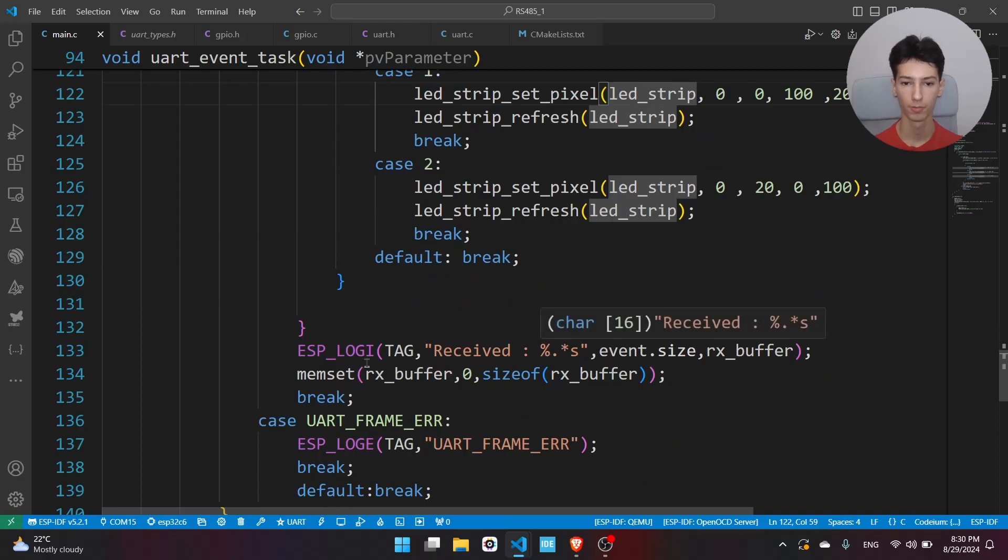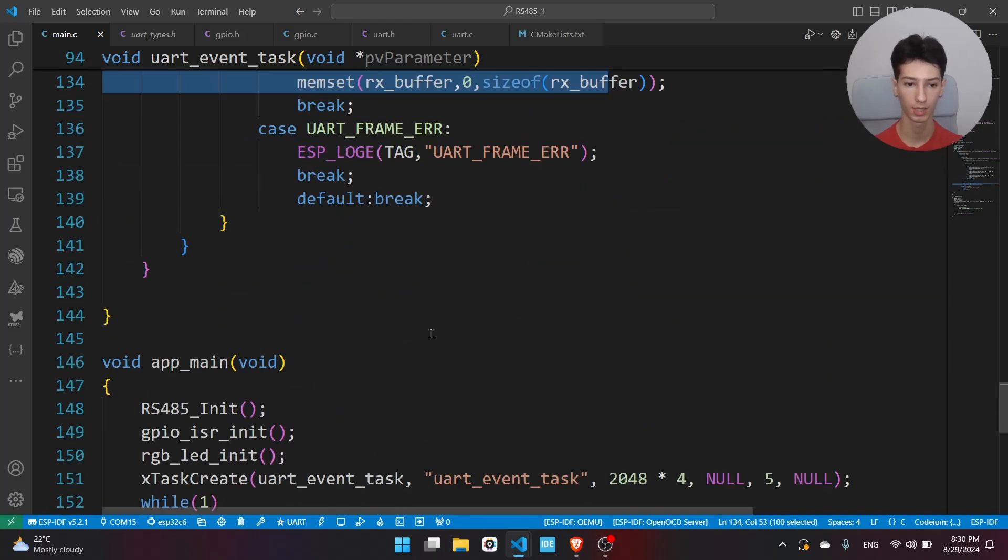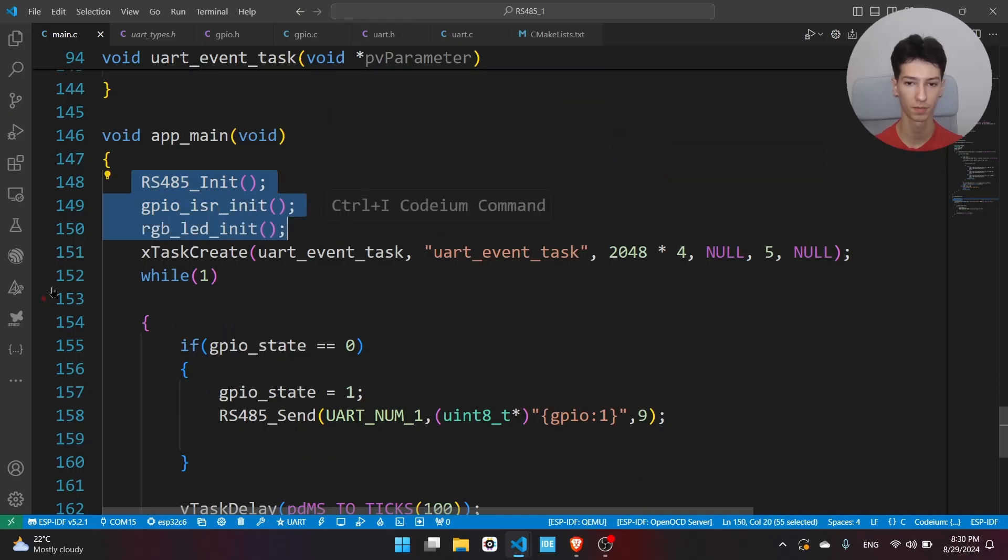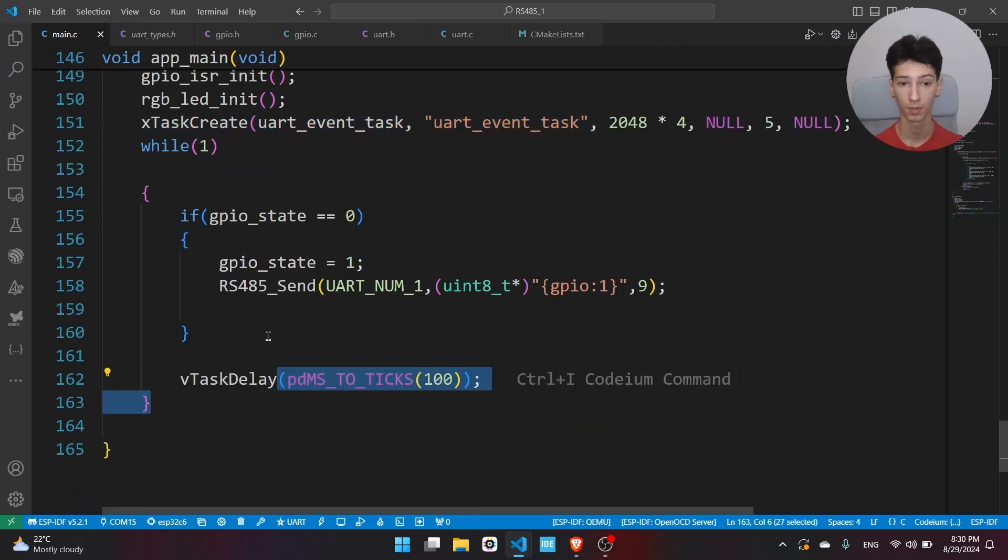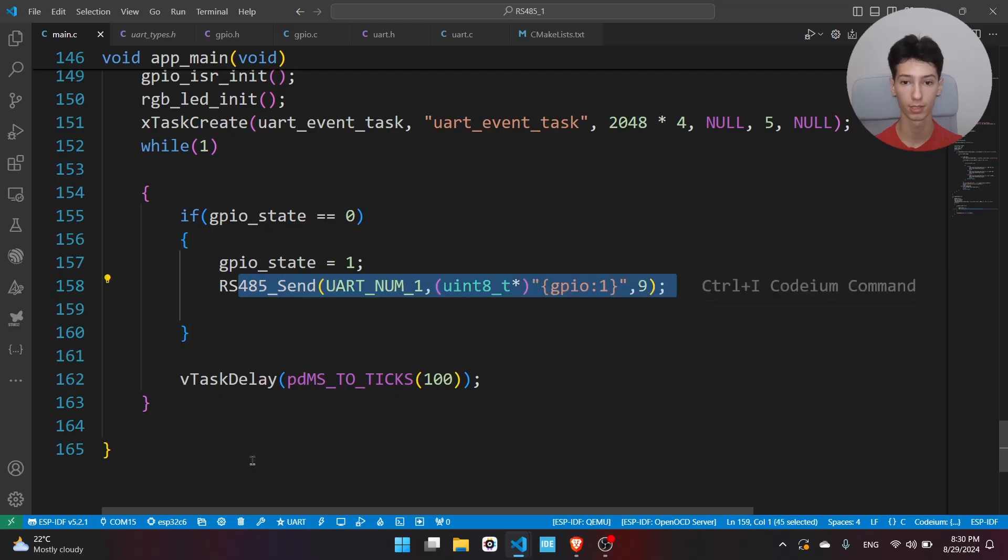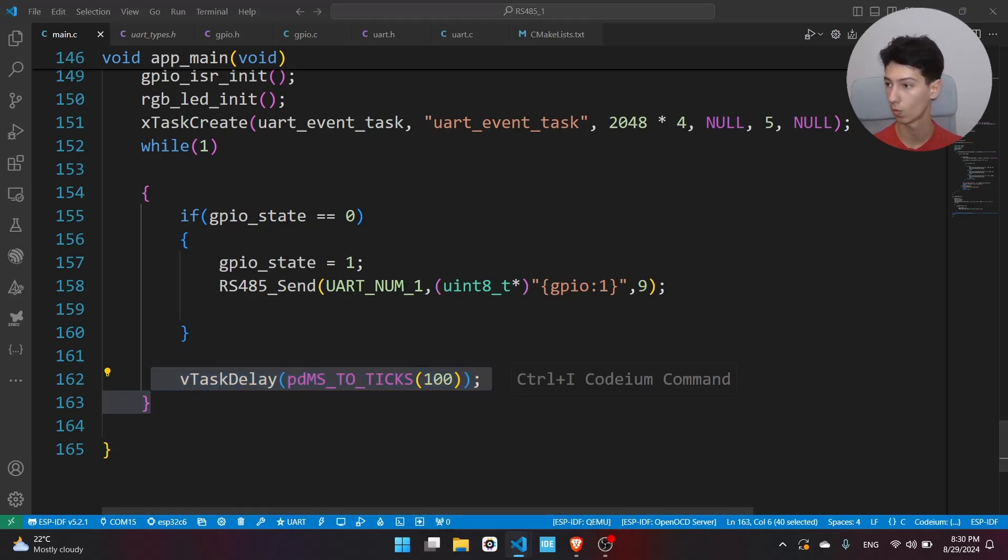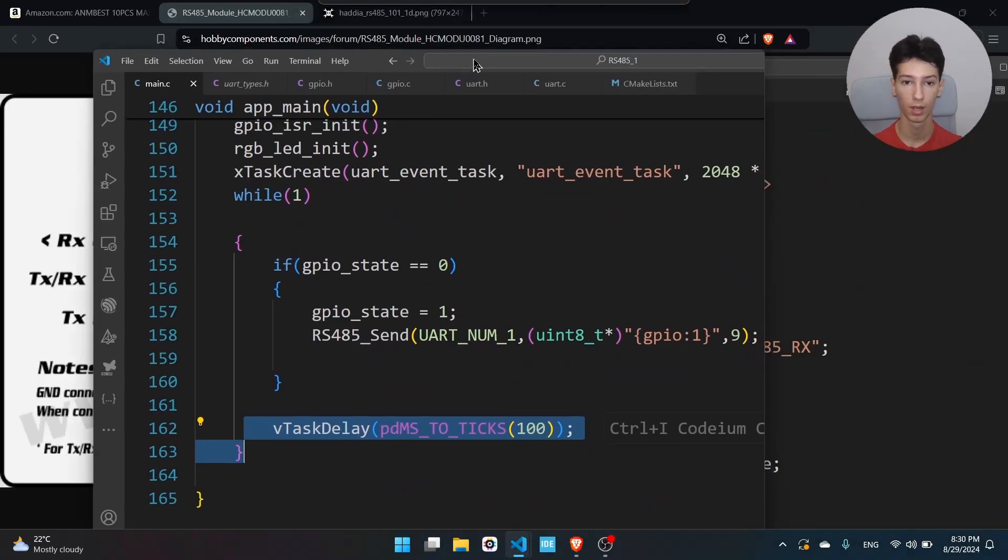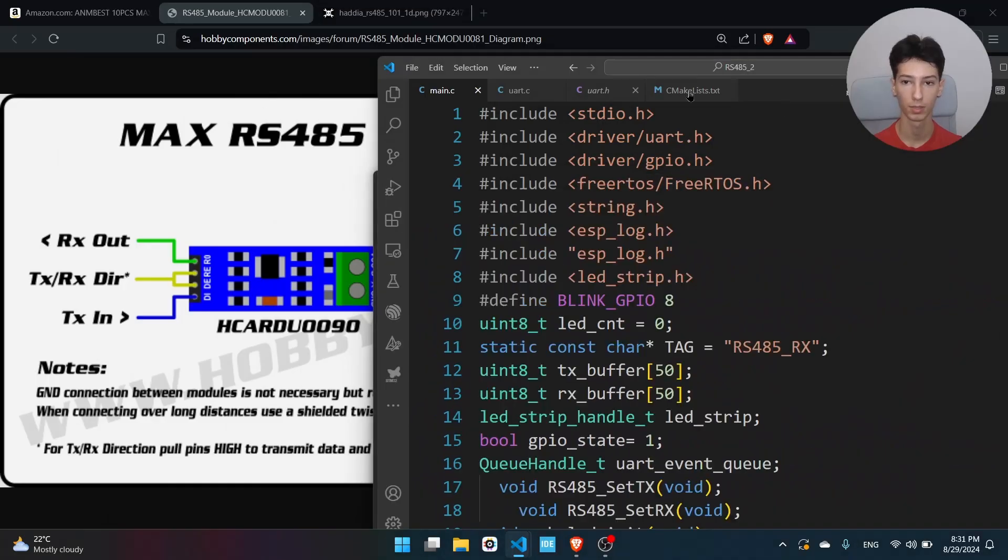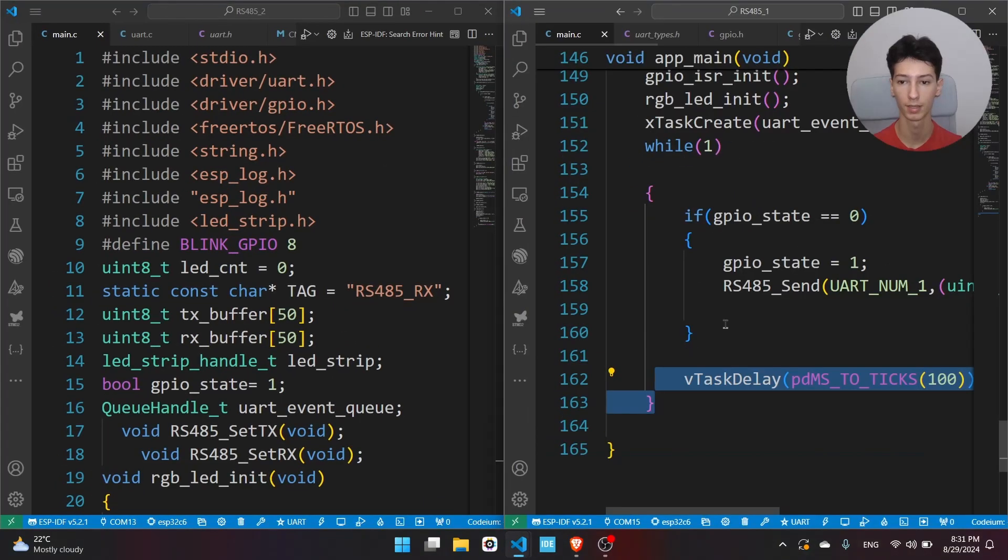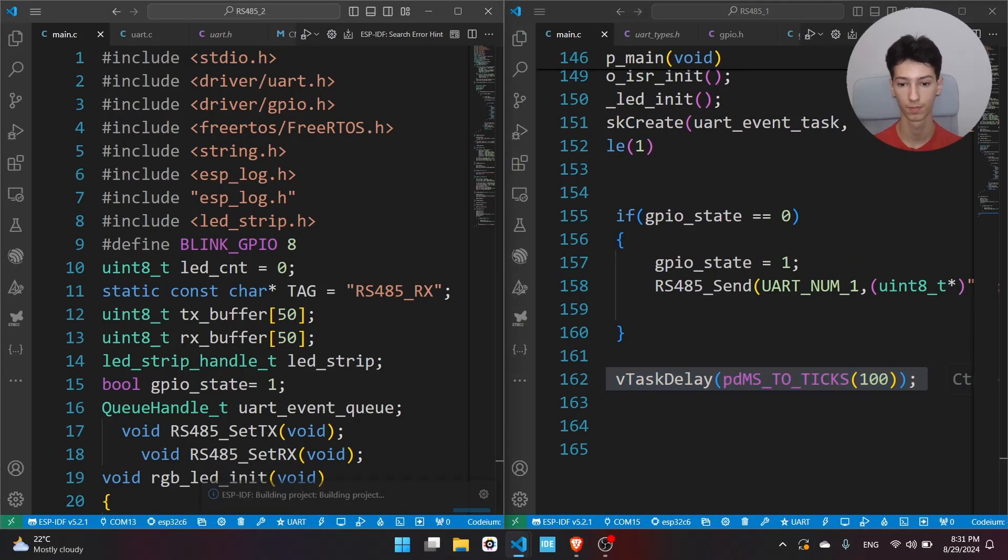We'll print something on the terminal and that's it. Now I have the main app which is basically initializing the stuff, creating the task, and if I press the button it will send the string that we're particularly looking for. Here we have the delay, so that's pretty much it. I have the second code over here, so I'll flash both of the ports and see if it works.